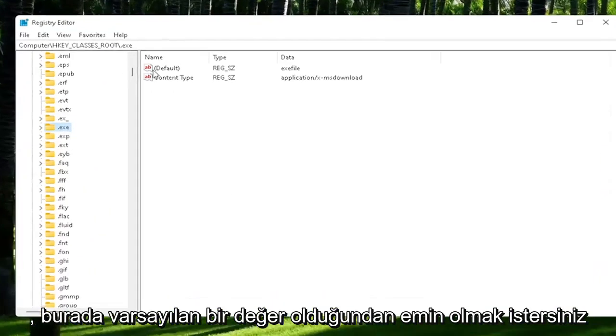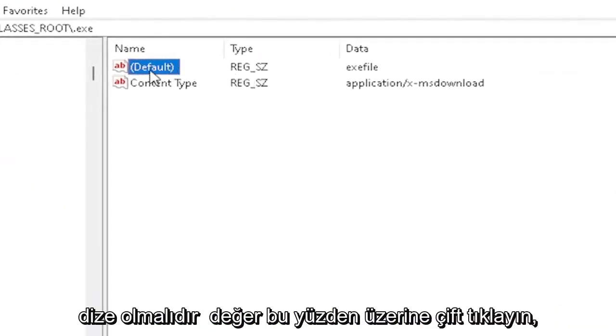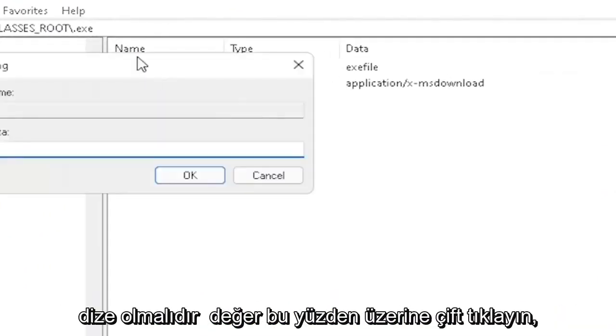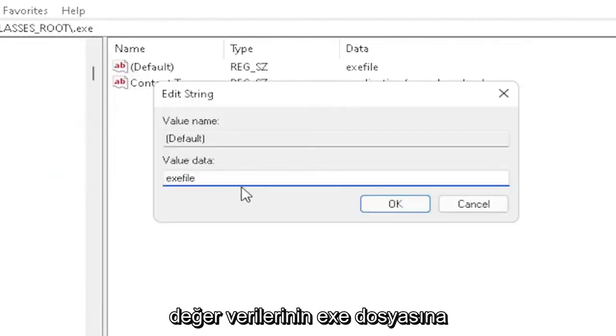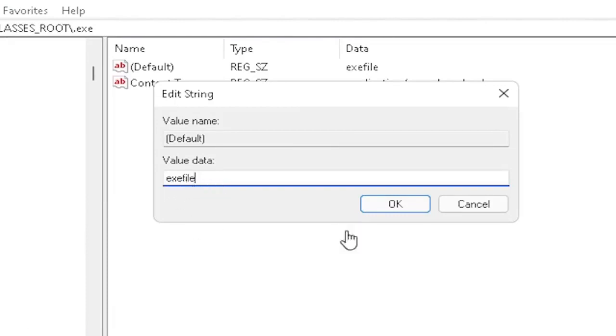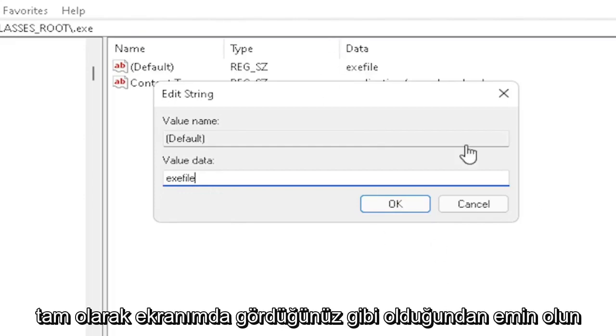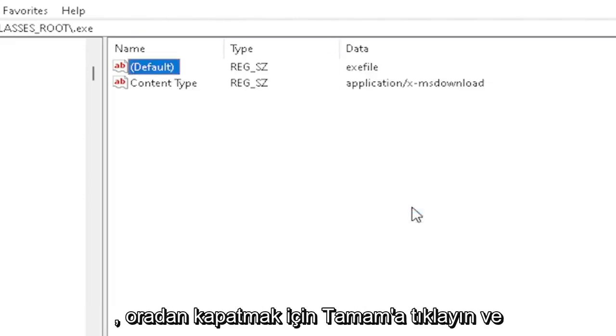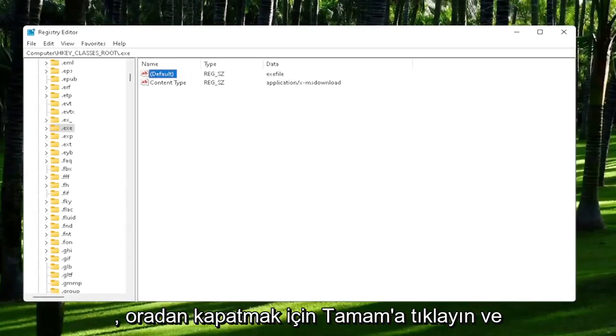You want to make sure there's a default value in here. If you click on it, it should be a string value. So double-click on it. Make sure your value data is set to exefile. Exactly how you see it on my screen here. Very important. It says exefile, no spaces in between. Make sure it's exactly how you see it on my screen. Click OK to close out of there.